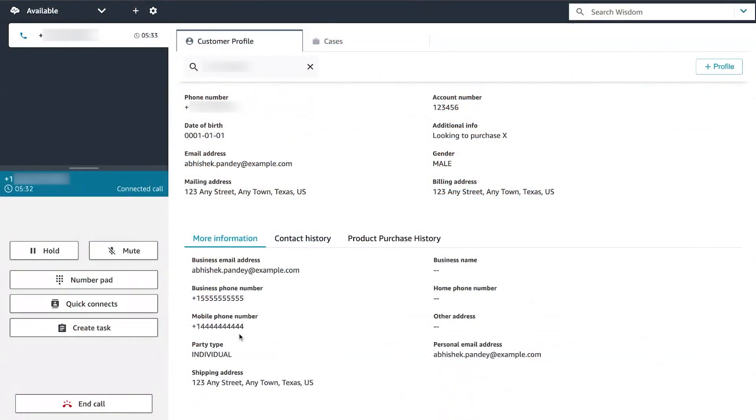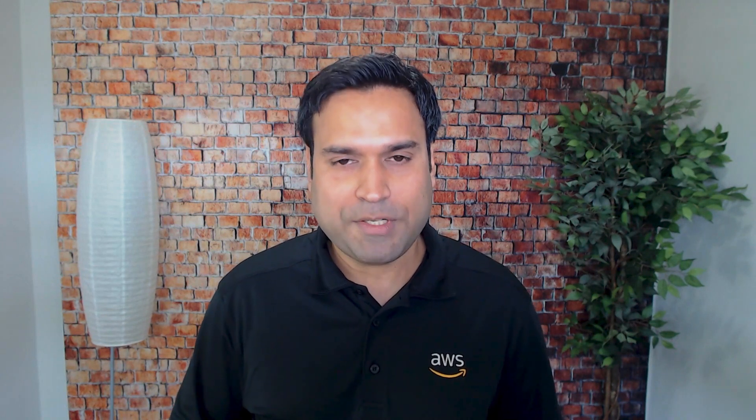When a customer contacts your contact center, understanding their context is key to provide a great experience. Customer profile empowers contact center agents with a more unified view of customer's profile with the most up-to-date information to provide more personalized customer service.